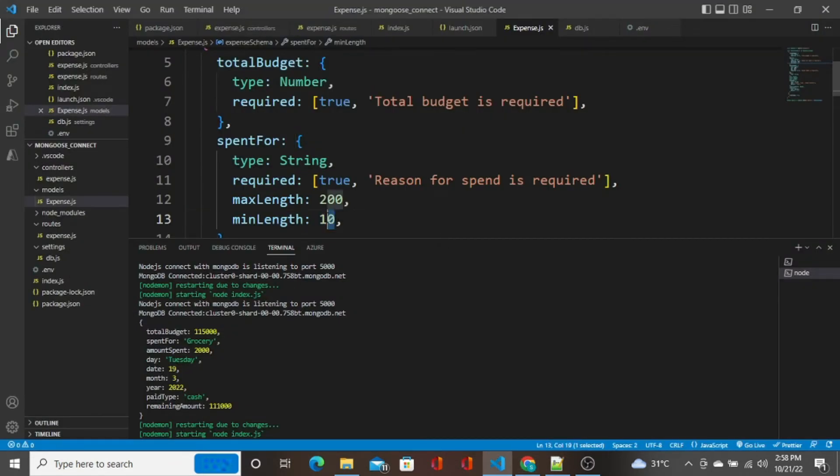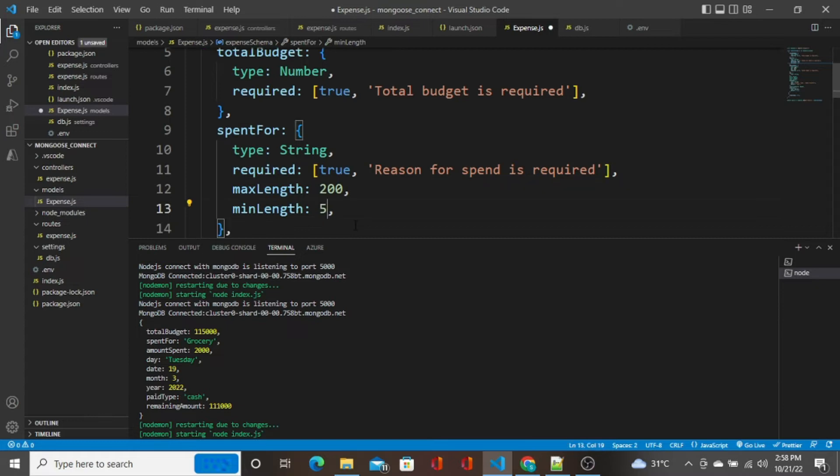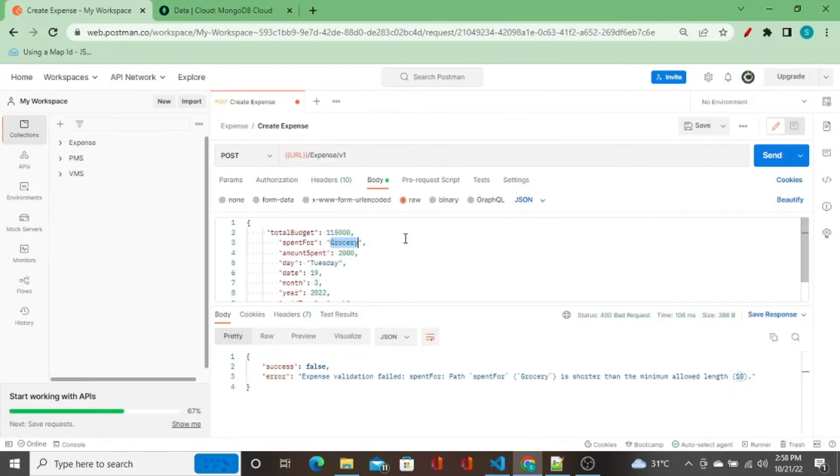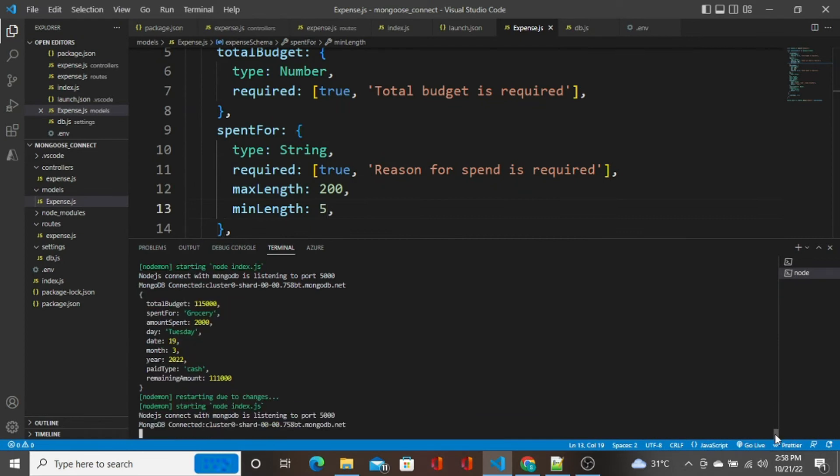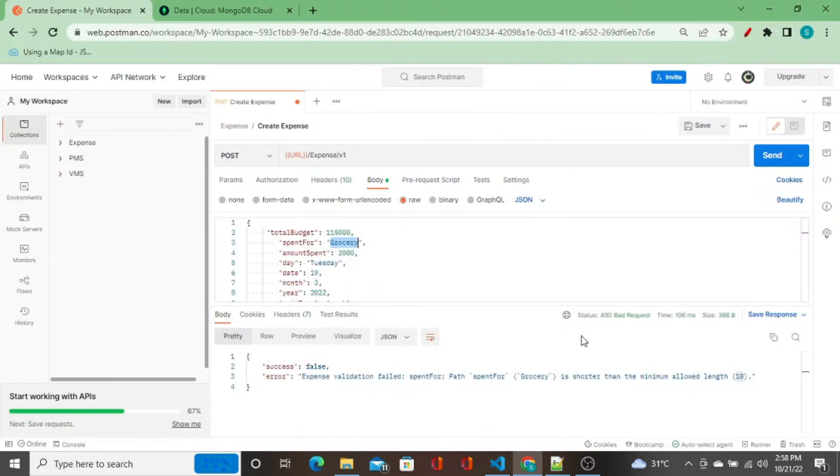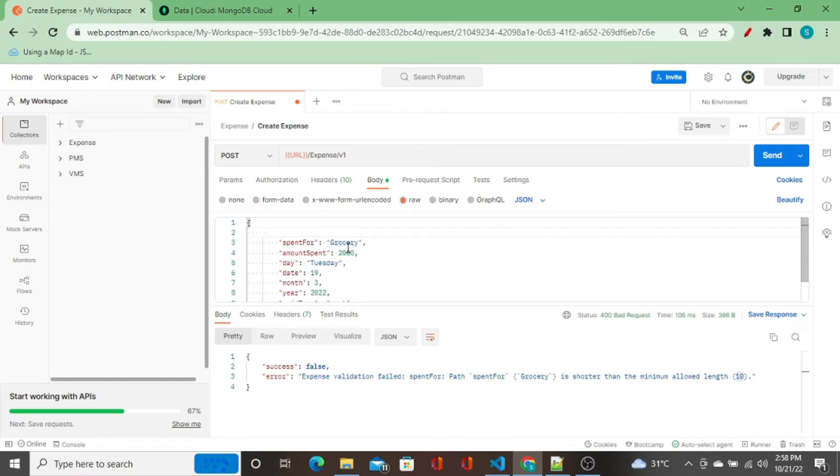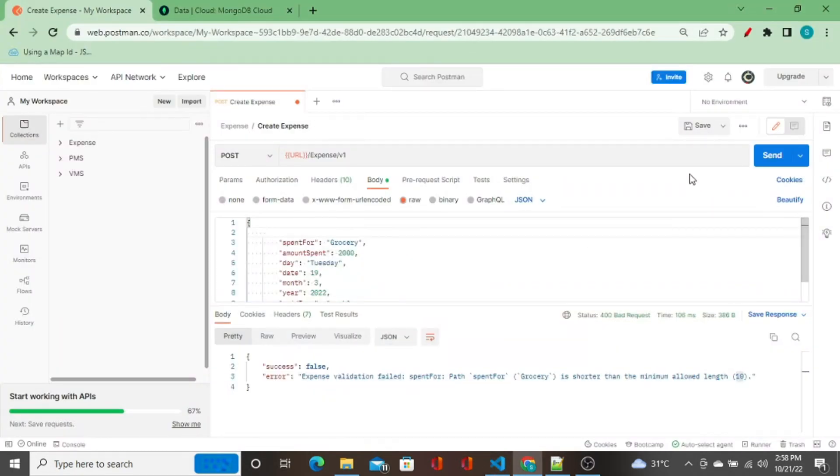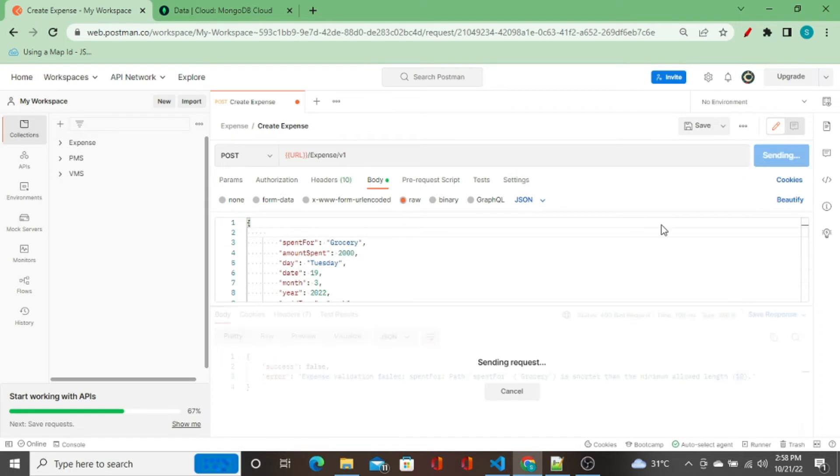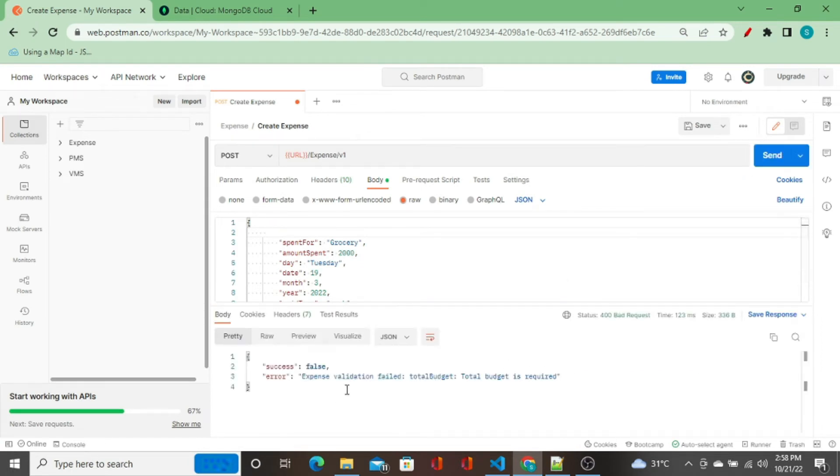What I will do, I will change it to 5. I saved it. So this time what I do is I will remove total budget. I'm going to show you how the Mongoose schema works, how the models work.